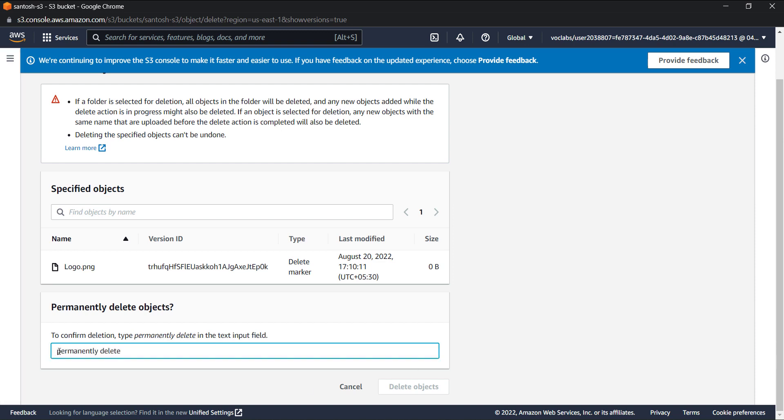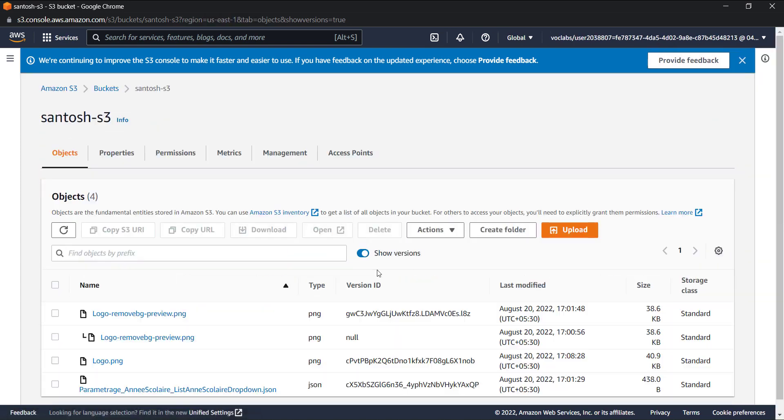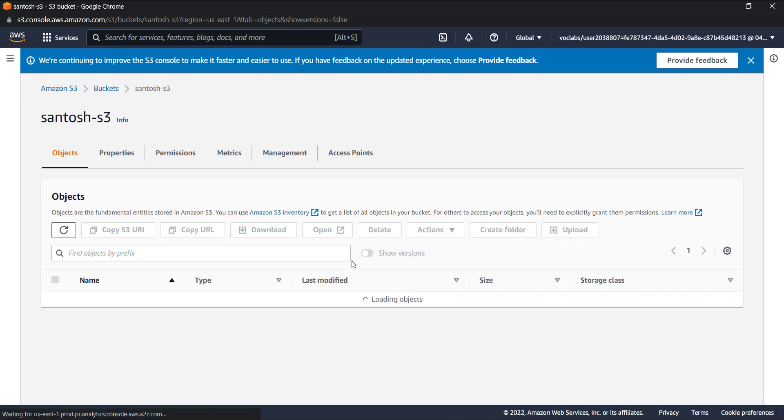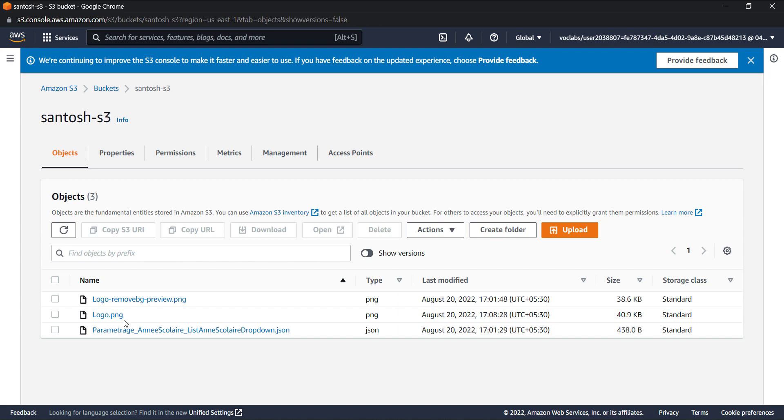So I just deleted that delete marker and now if you just close this again, you can see that the logo.png is back again.